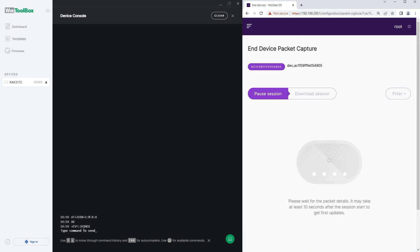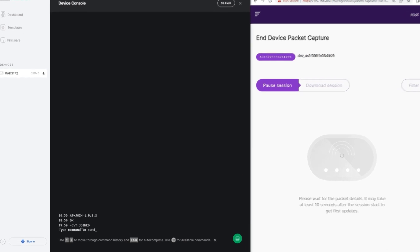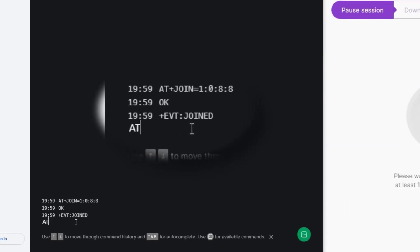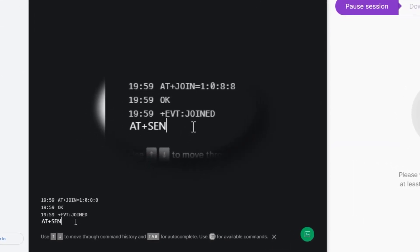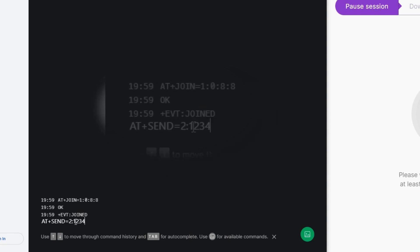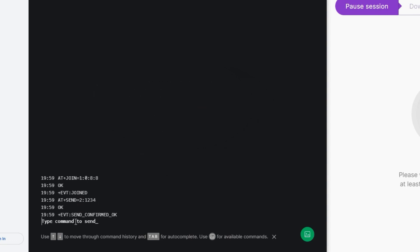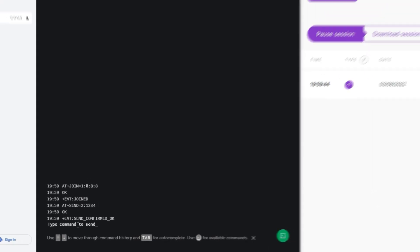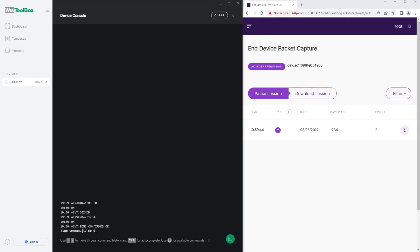In the Device Console of WIS Toolbox, type the following AT command: AT+SEND=2:1234 to send the test payload value of 1234. You will see a confirmation response and the first data in the WISGATE OS Web UI.